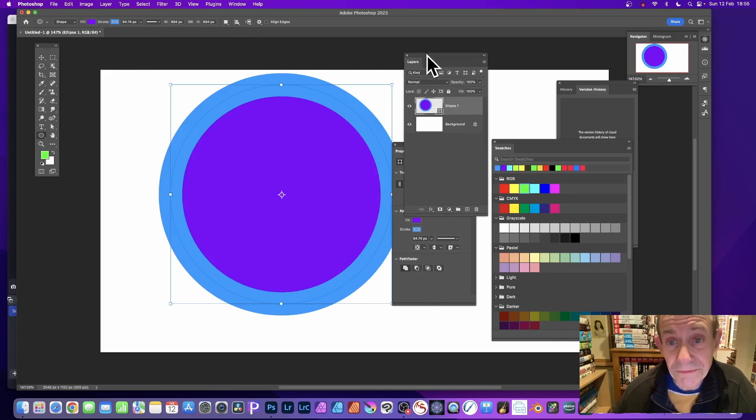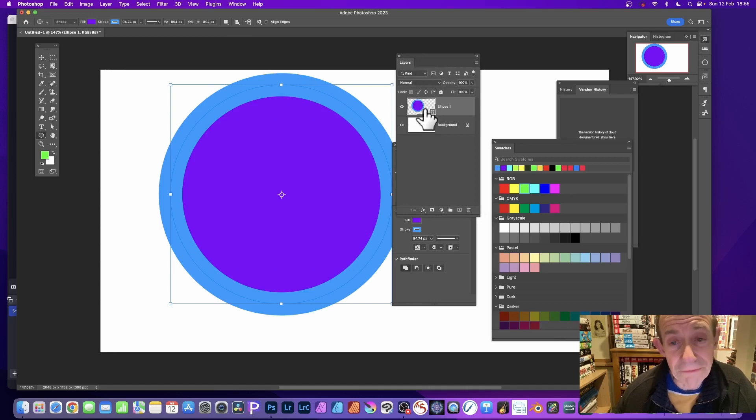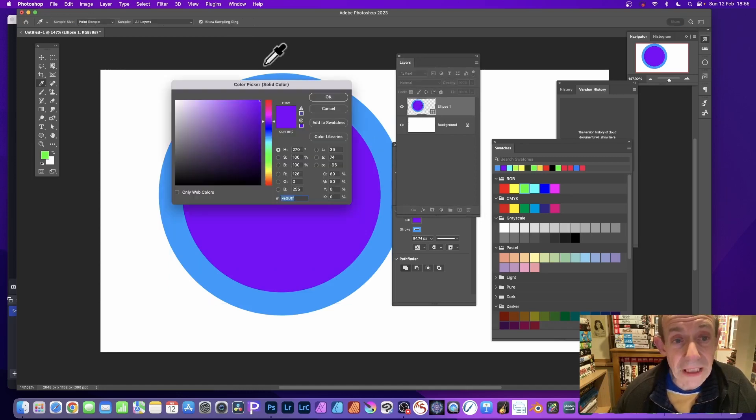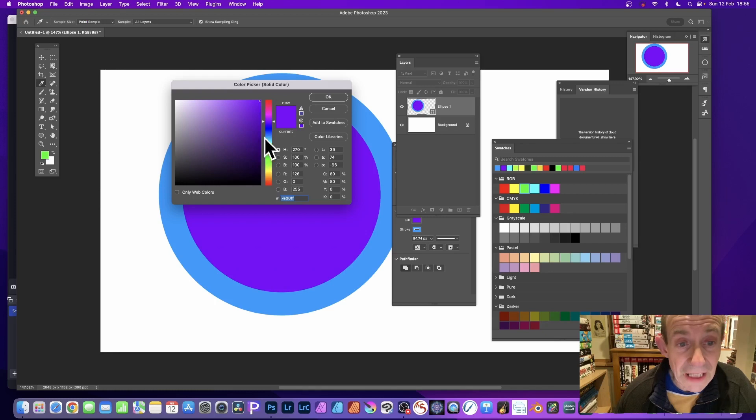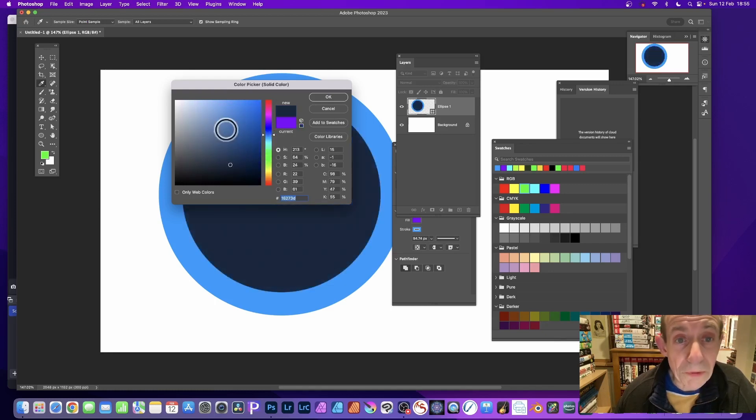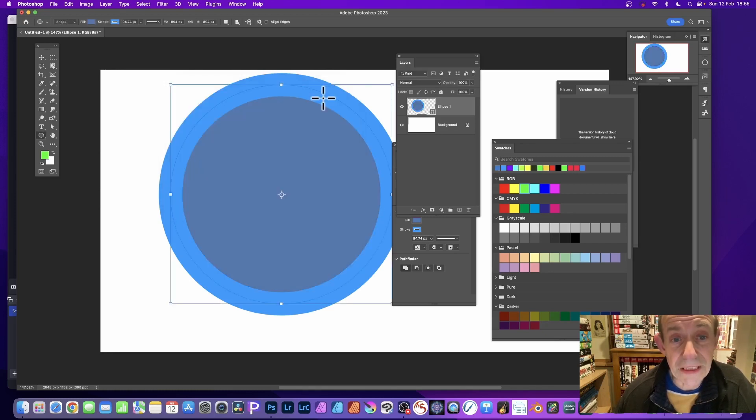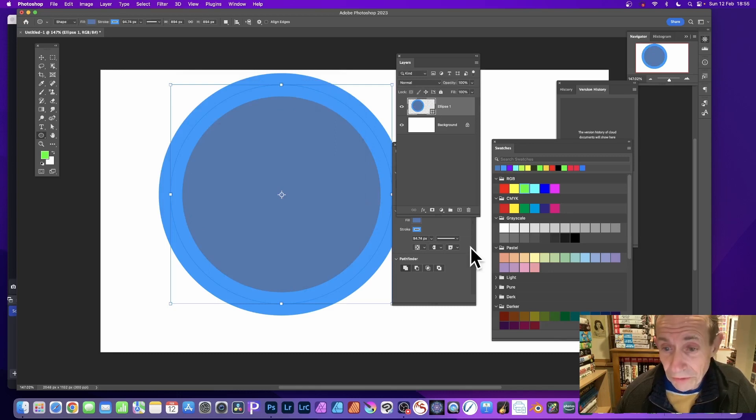You can also go to the Layers panel. You can see you've got this layer here—just double-click and it'll bring up the color picker. Then you can set it to blue, purple, etc. Click OK.